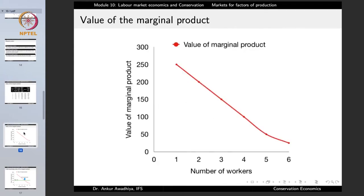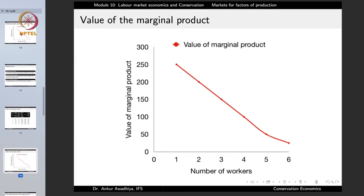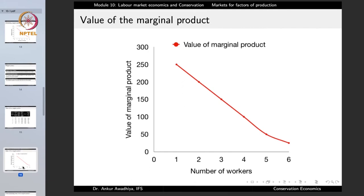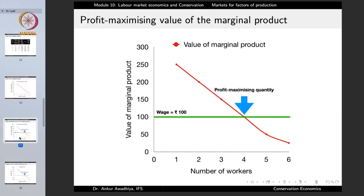Similar to the marginal product curve, if you plot the value of the marginal product of labor, we again find a diminishing curve - the marginal product is multiplied by a constant value of 5 rupees because the firm is a competitive price taker. With the prevailing wage rate at 100 rupees, if we plot this as a horizontal line, the profit-maximizing quantity of labor is given by the point where this wage line and the VMPL curve intersect.